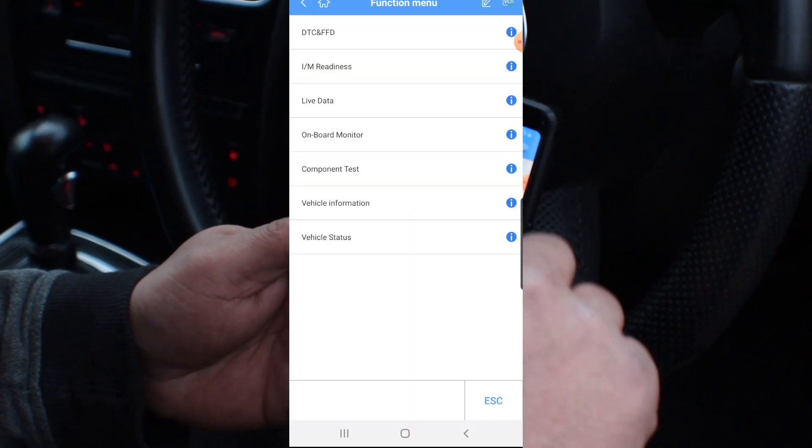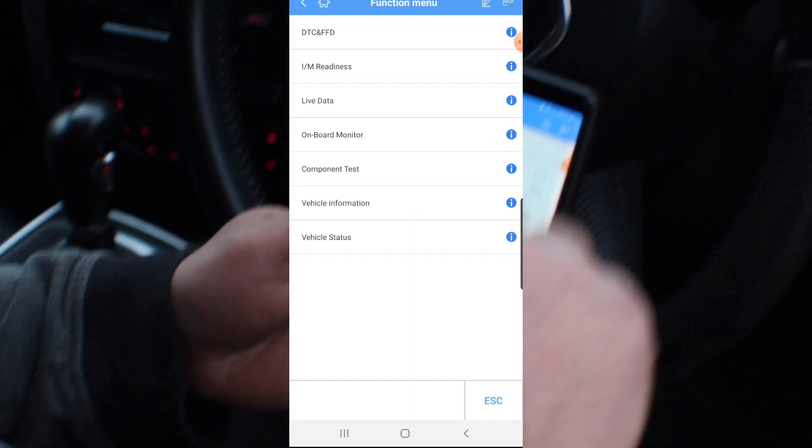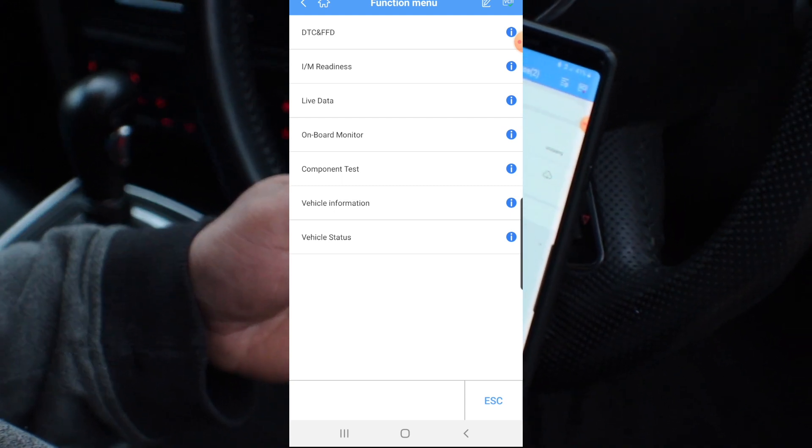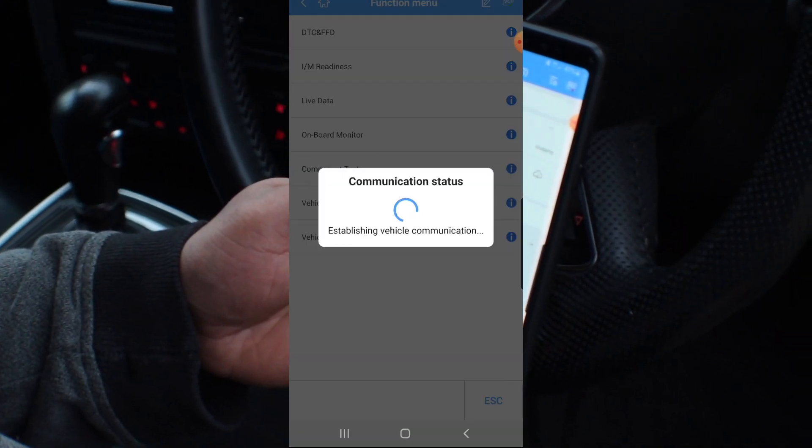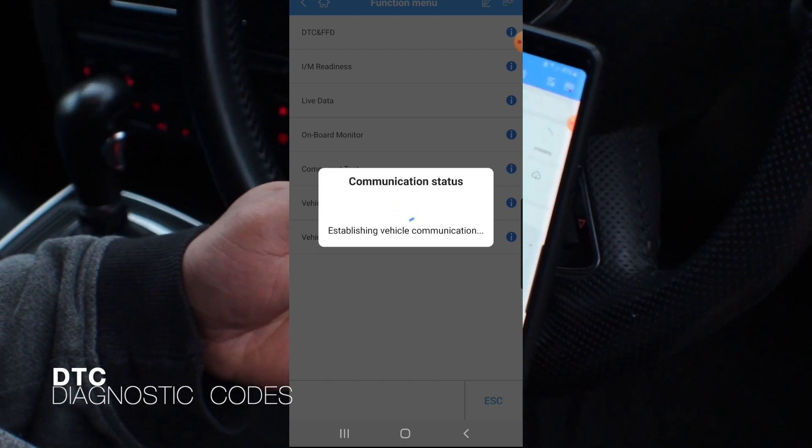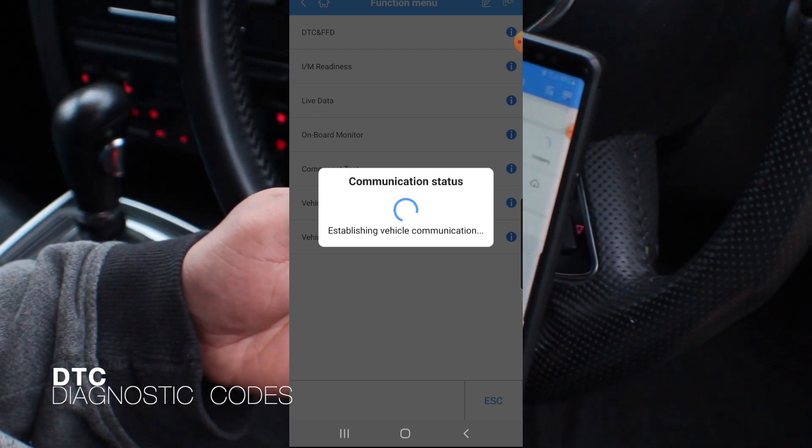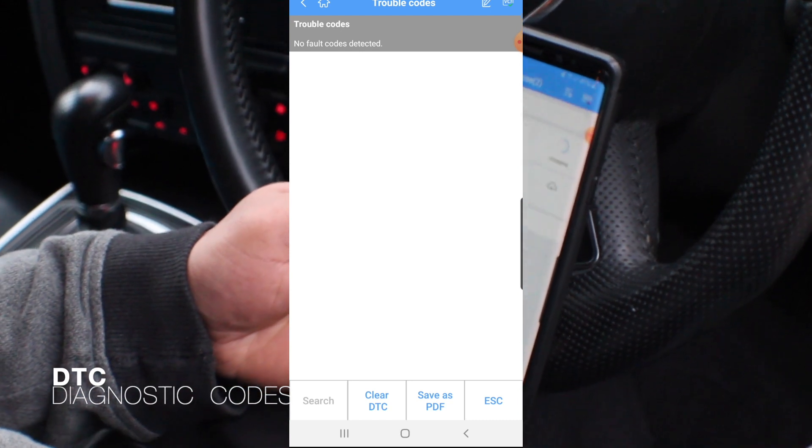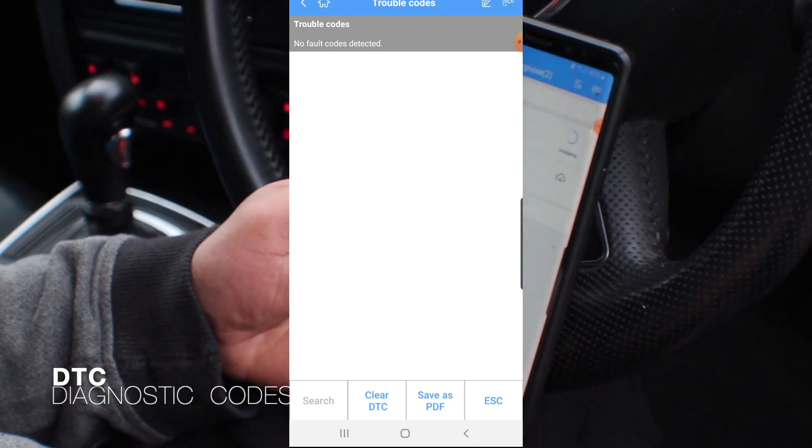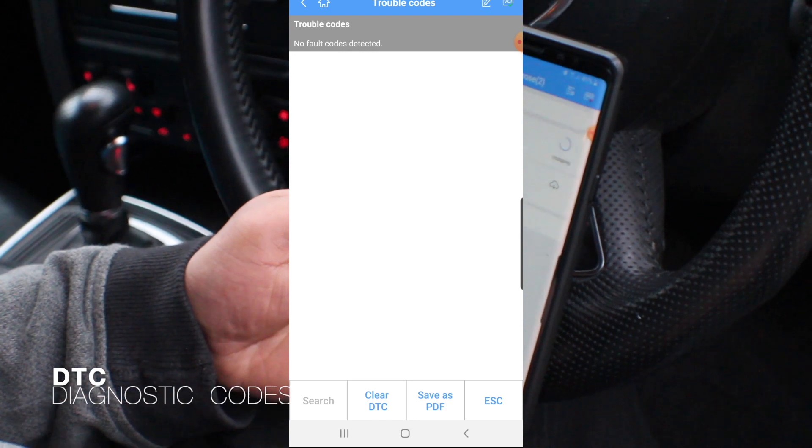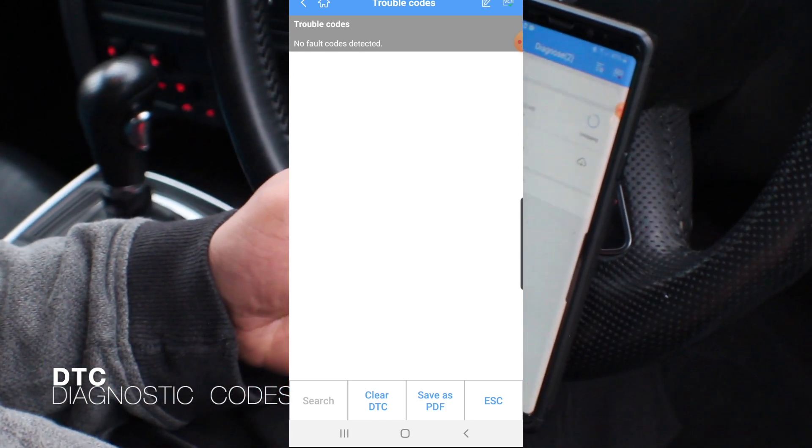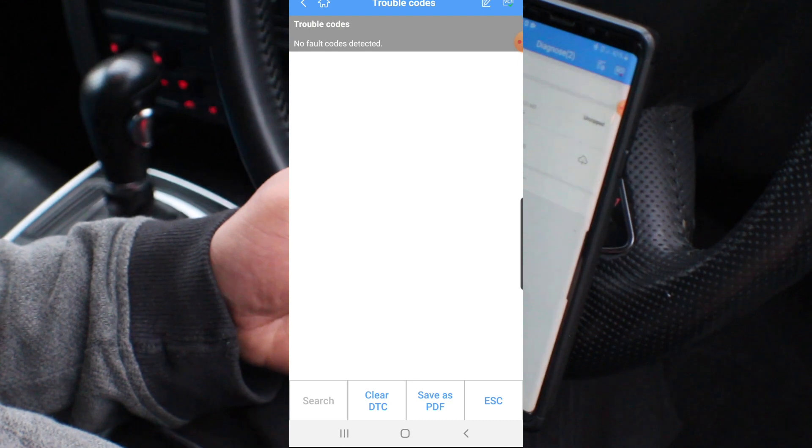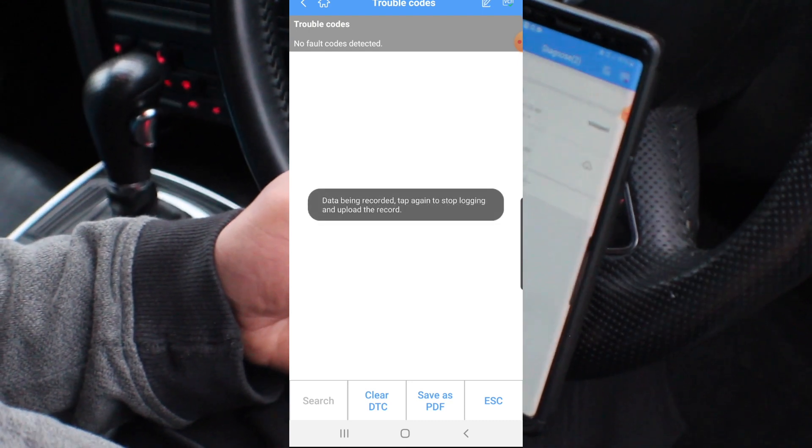So this is what it's detecting here, all the modules. If we go in, communication status. If we look here, it's got all of these features but it found DTC. We could go into this and see what else to say. If we look at the fault code, no fault code at the bottom here. If there was clear fault code, save as PDF, escape.